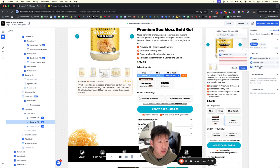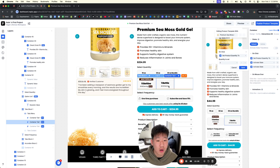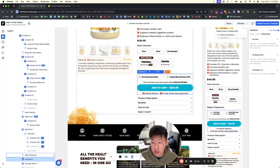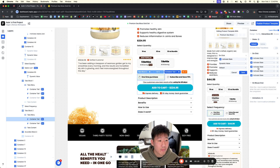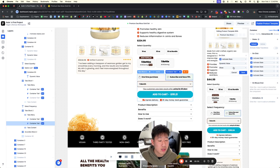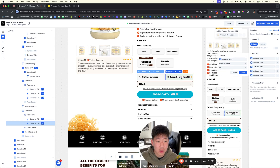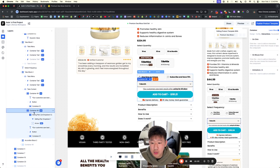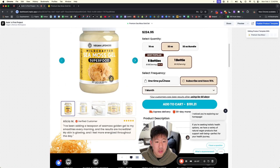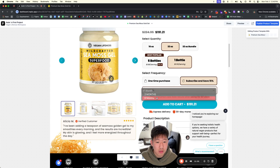Just to keep it super simple, it's just the quantity selected. For the frequency we're also using tabs. For the subscribe and save tab — same thing: show if the state is 'ss' (subscribe and save). So 'one month' will only show once we select the subscribe and save option. One time it goes away, but we have it as one month, two months, six months.